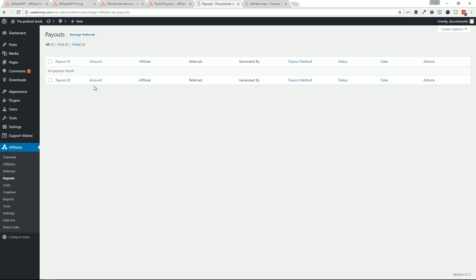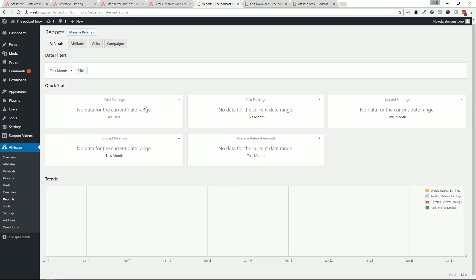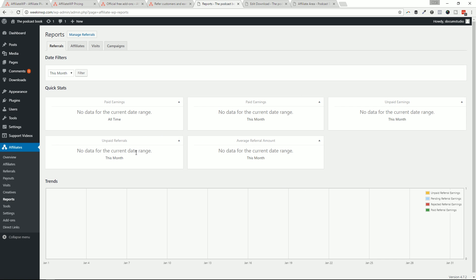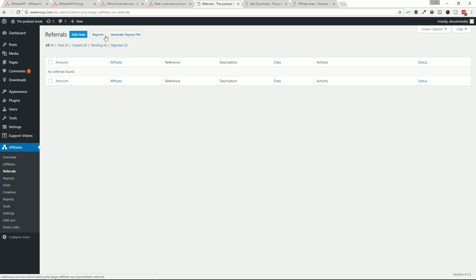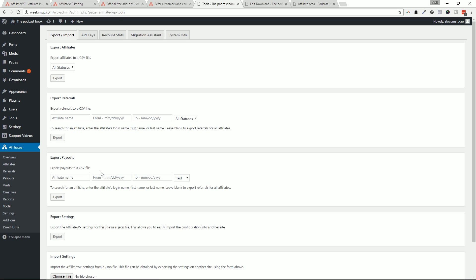This is just going to be a list of payouts that is listed out there and then visits. These are all the visits coming in from your referrals reports. Nothing to report here, obviously, cause this is just a test site. But this is where you could come to see all of your reports, you can see all the referrals, the affiliates, the visits, the campaigns that people are using, and then also access all of the other stuff that you normally do.